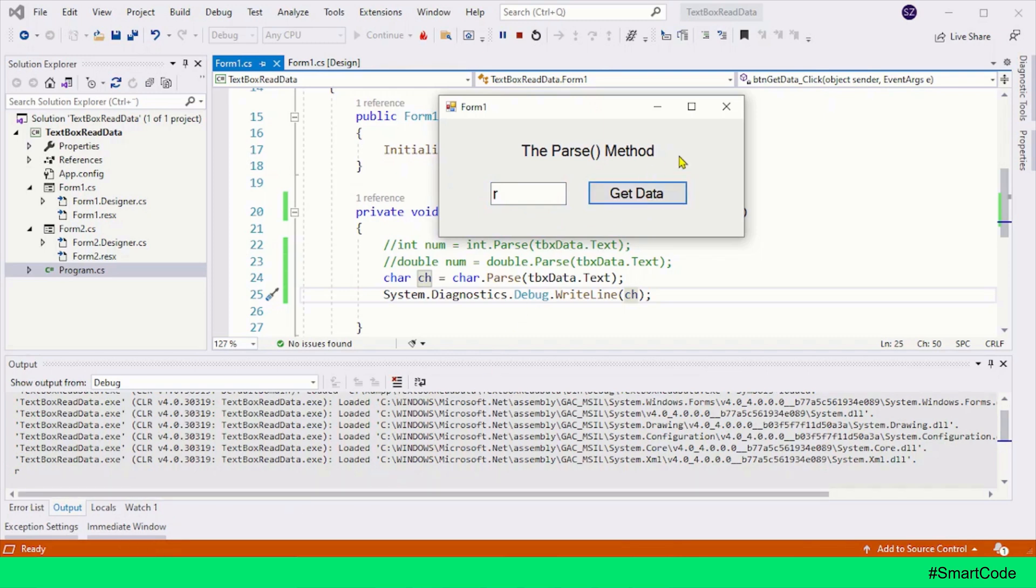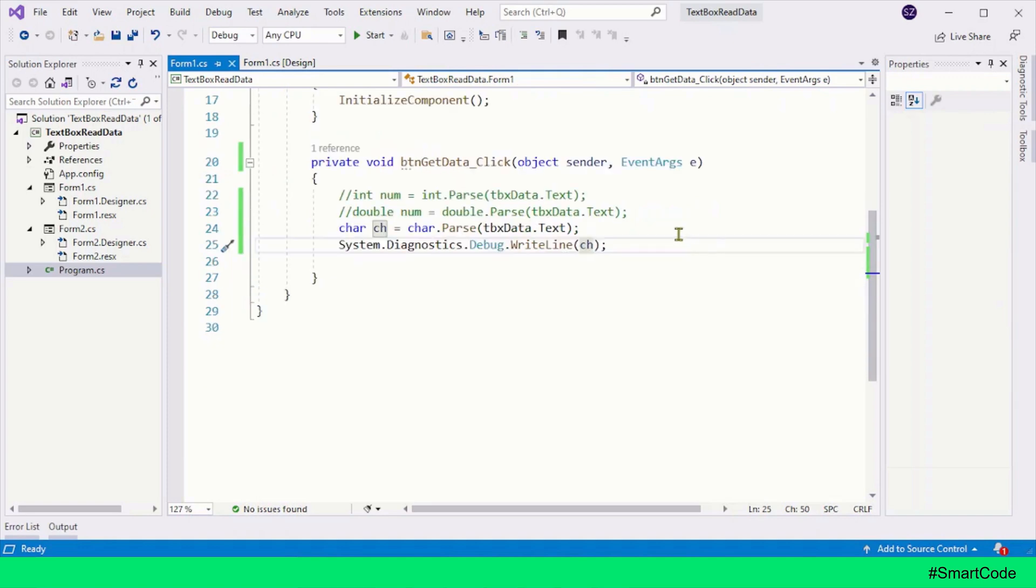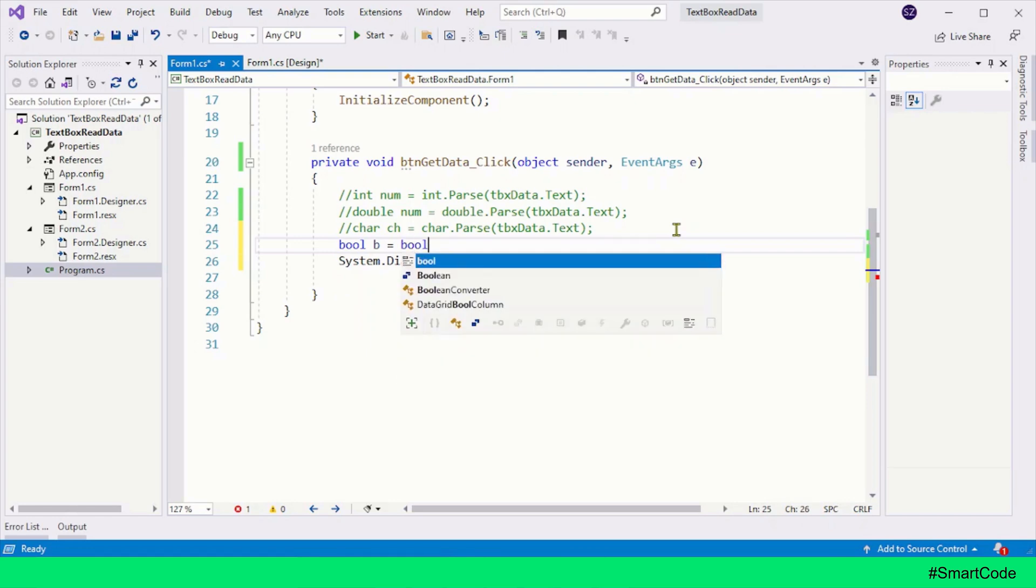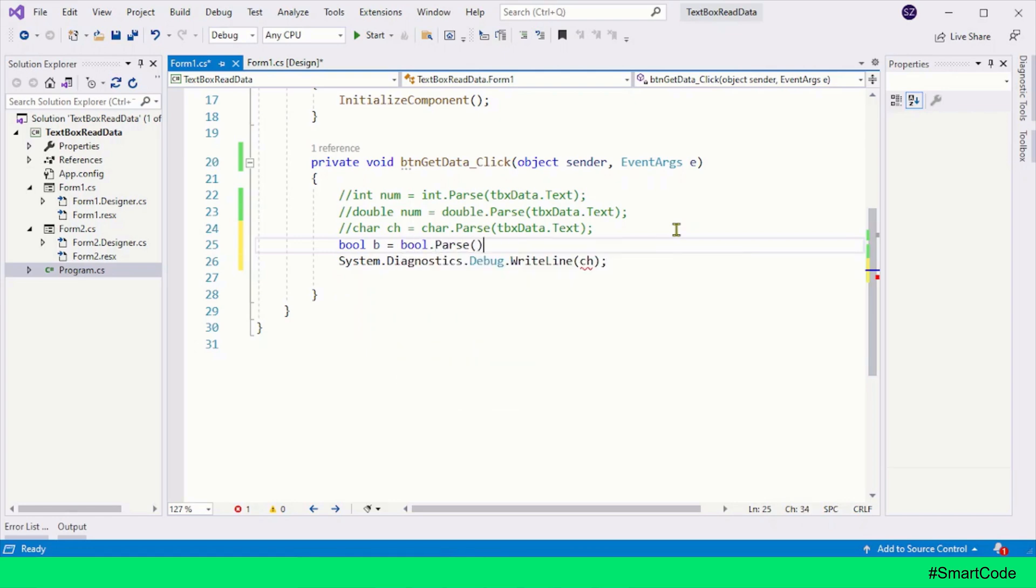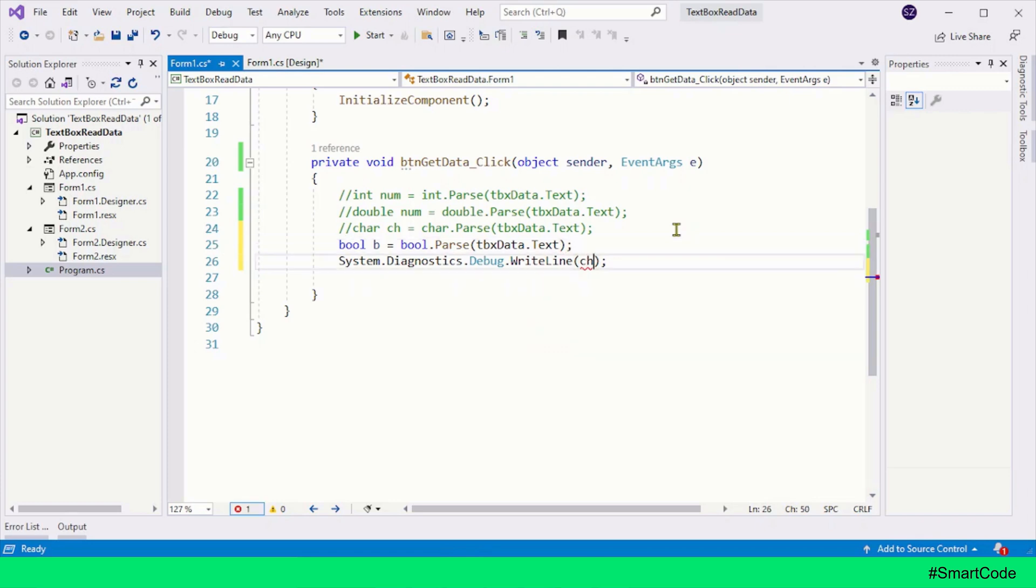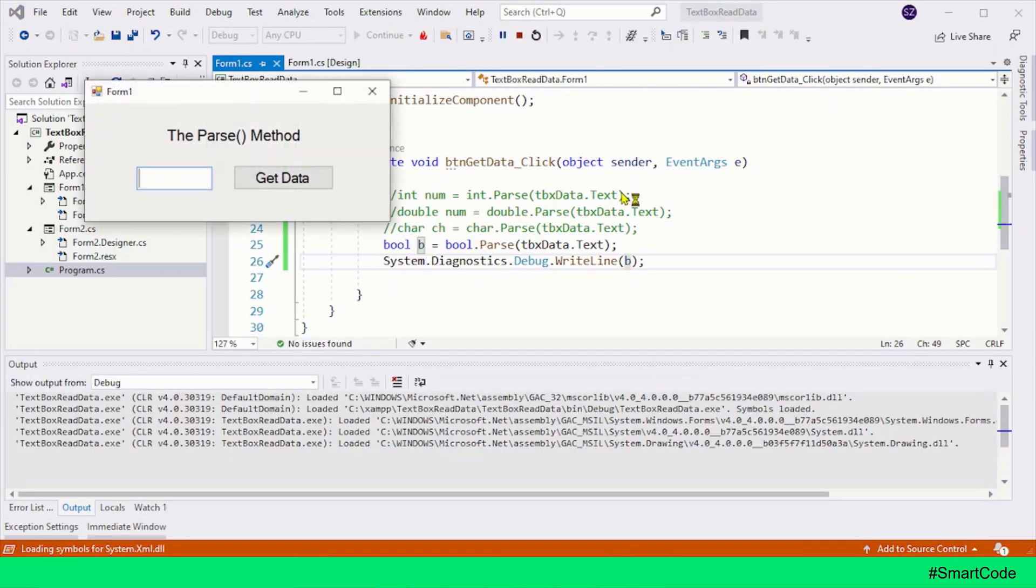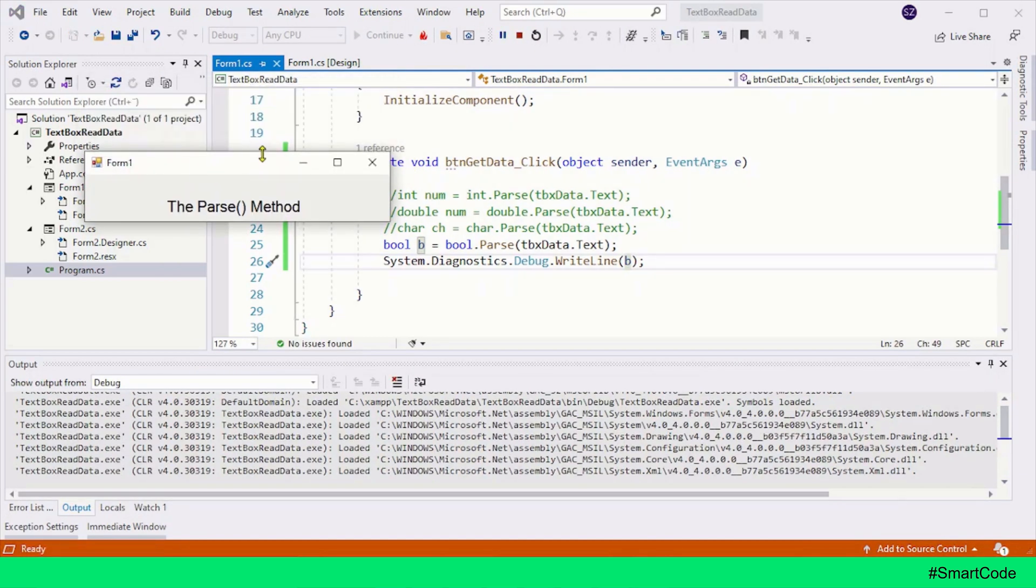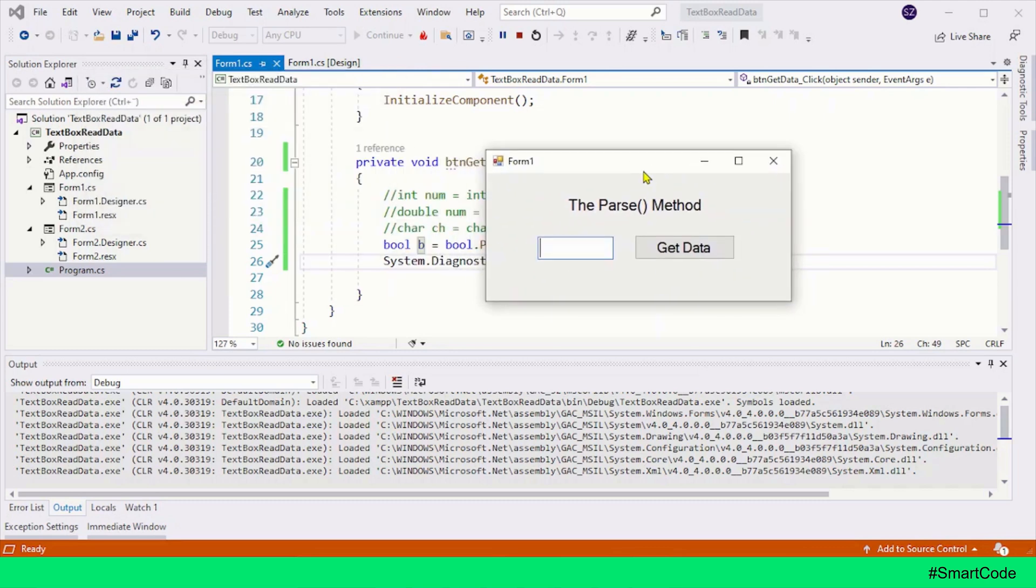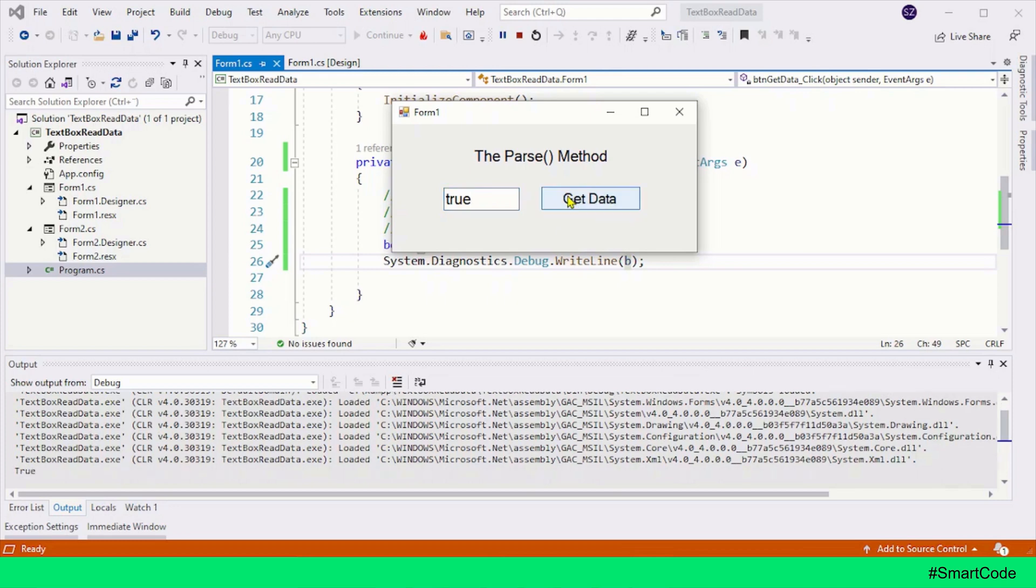Now if you want to read the boolean, then we create a boolean variable. Now you will call the Parse method together with boolean, and to the Parse method you will pass the data for conversion. Let's run the program, provide a boolean value, and here you see, we are getting the boolean in the program.